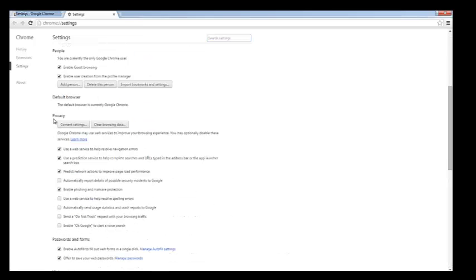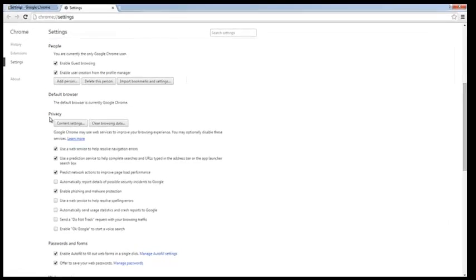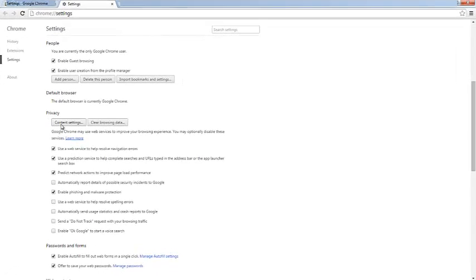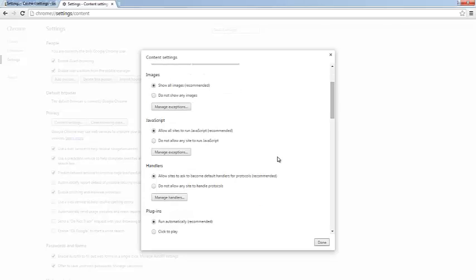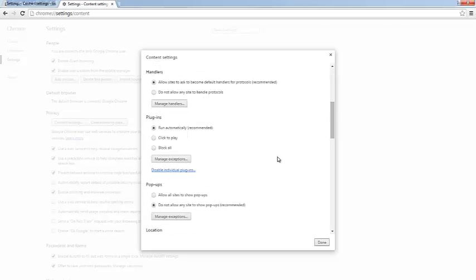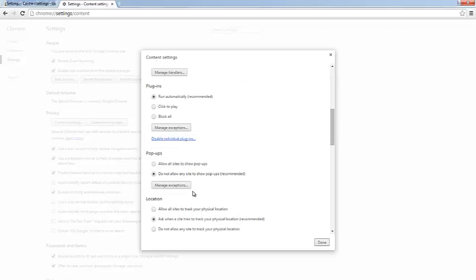This will open up your privacy settings. Underneath Privacy, click Content Settings, and then scroll to your pop-up blocker settings. Go ahead and click on Manage Exceptions.